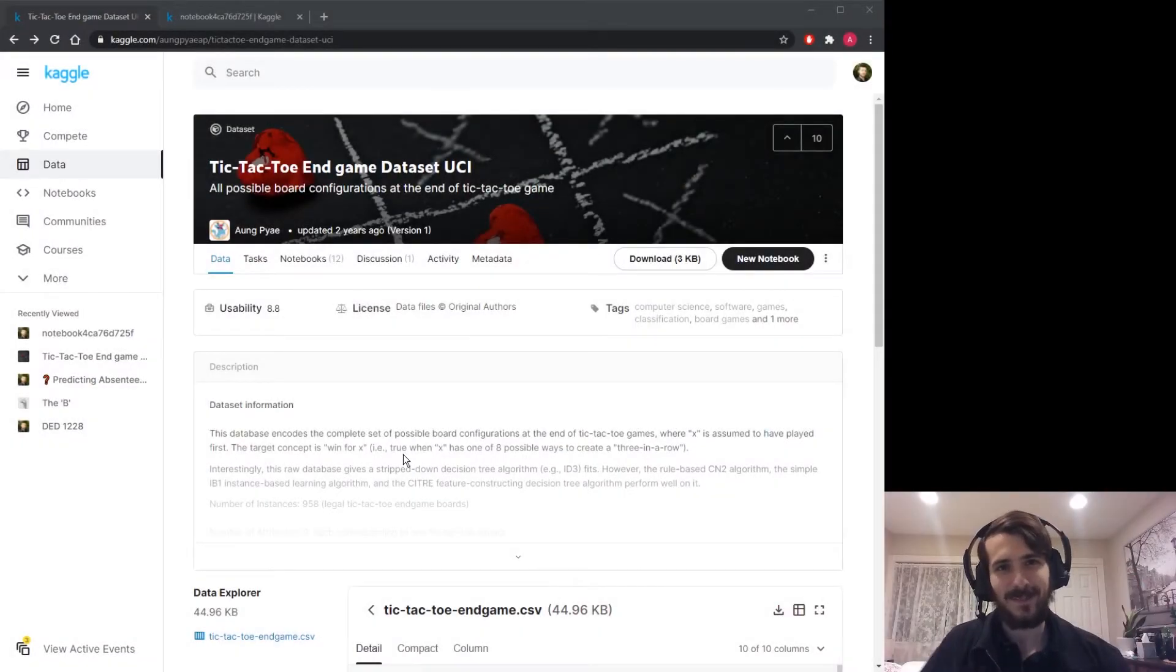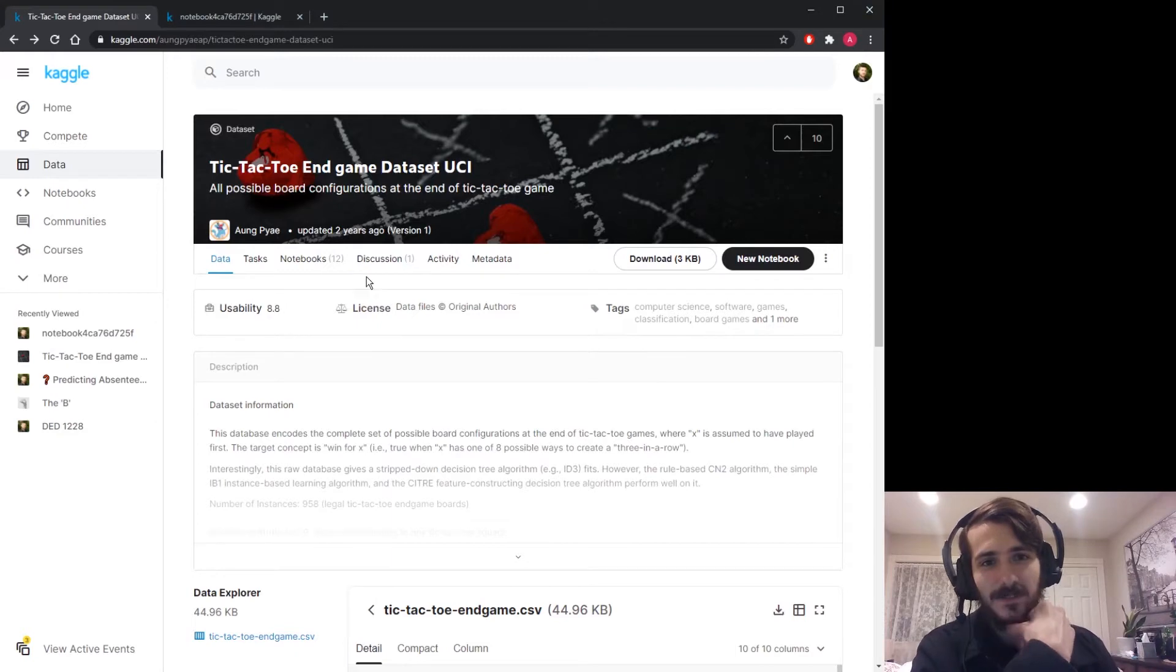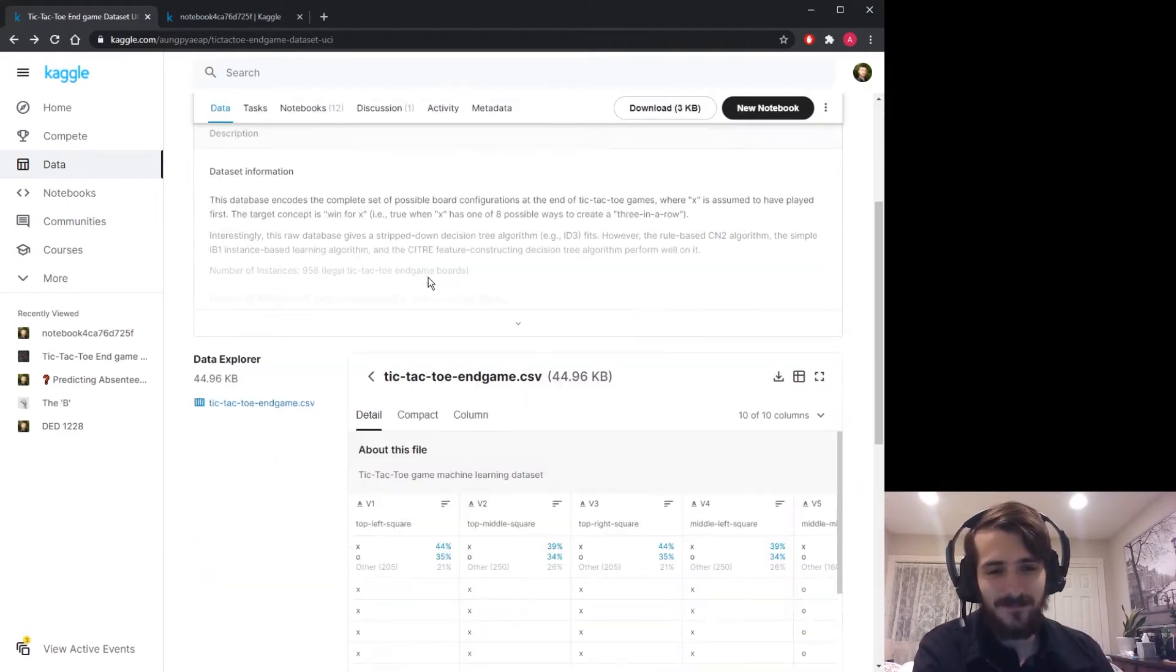Hi guys, welcome back to Data Every Day. Today we're looking at a dataset of tic-tac-toe endgames.